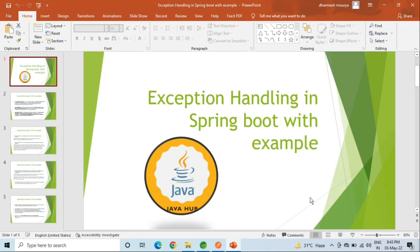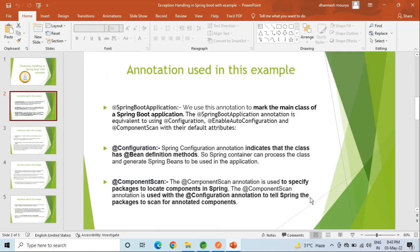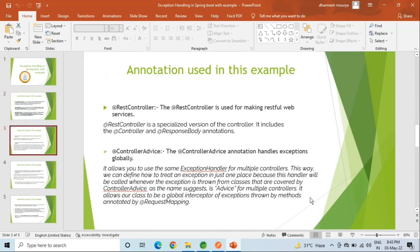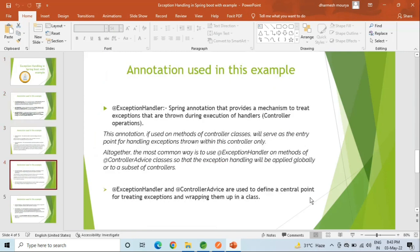Before I start this video, let me show you these are the annotations that we are going to see in this example. You can read them by pausing the video.